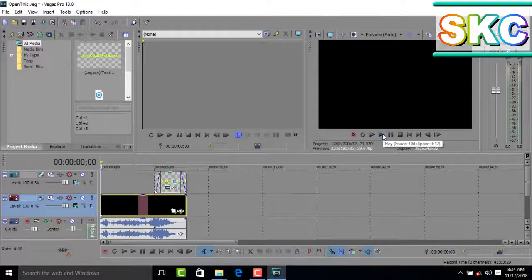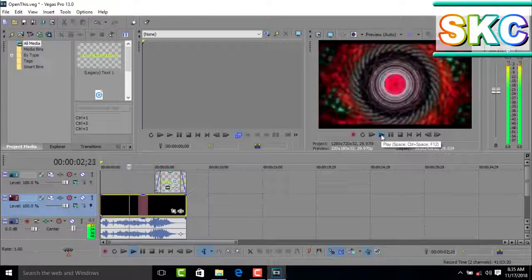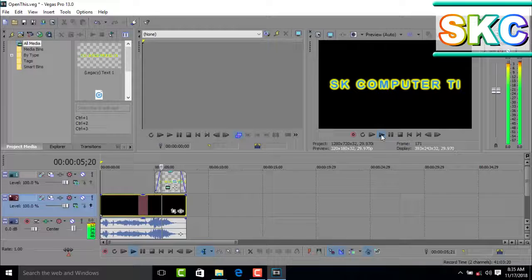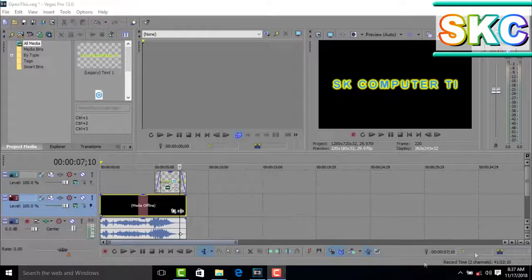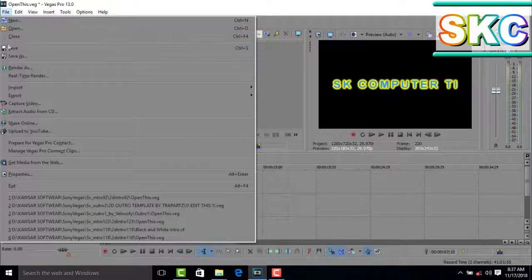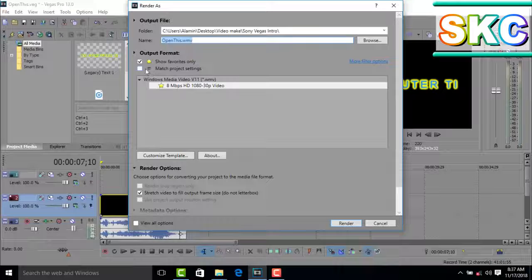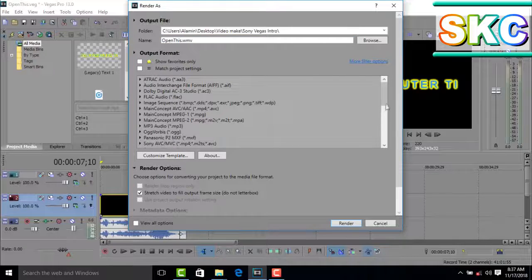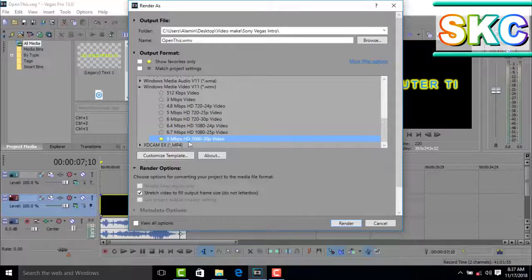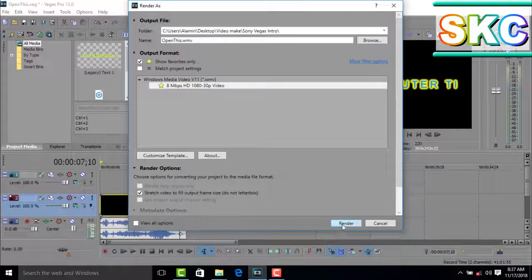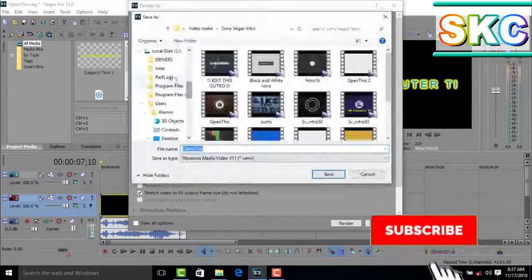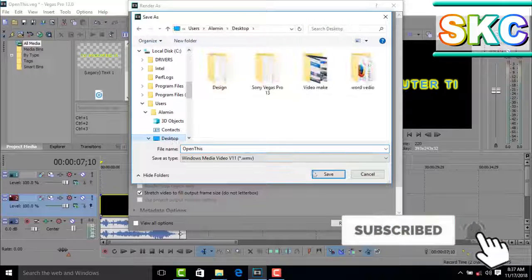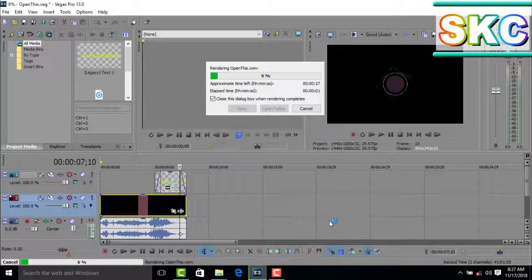Now you can preview your template intro. When you're satisfied with it, you need to save and render the file. Go to File, then Save, and then click Render As to export your final video.